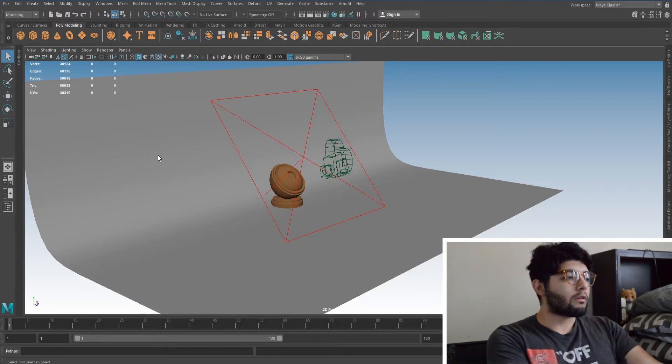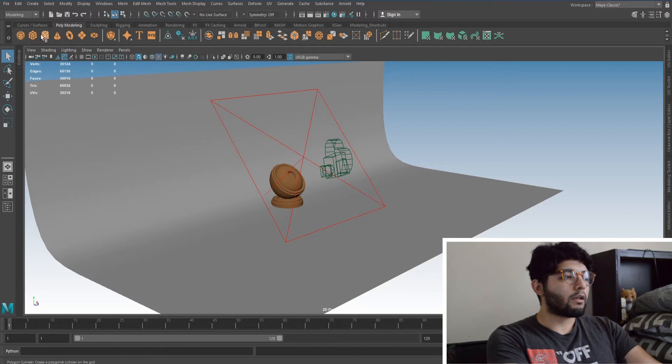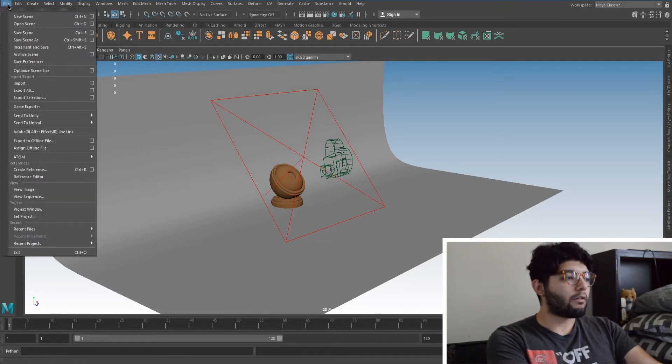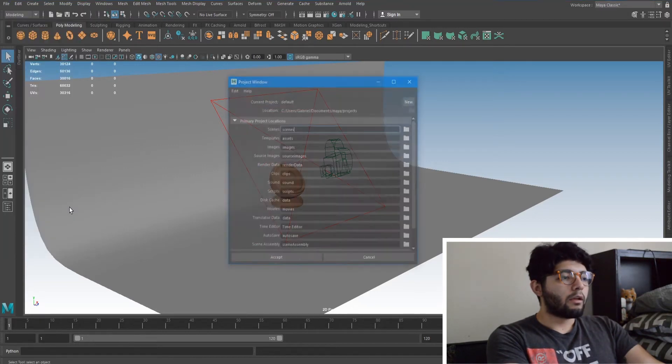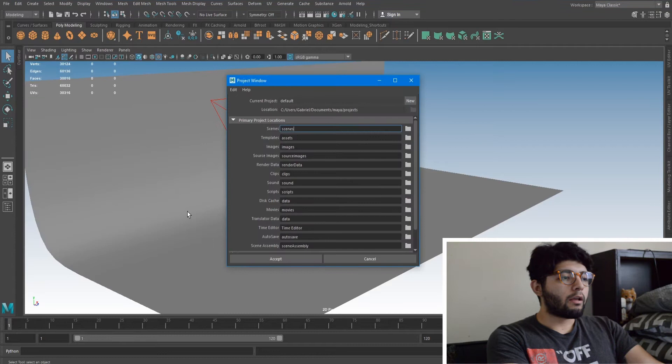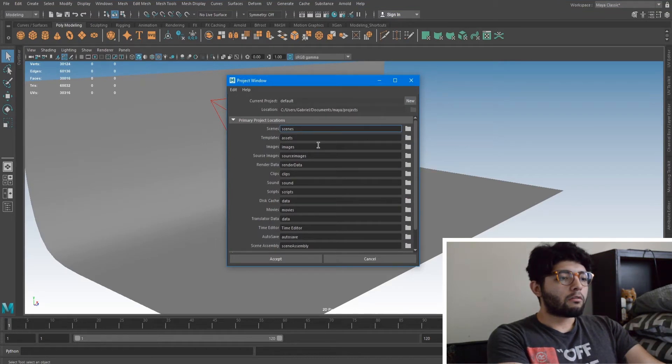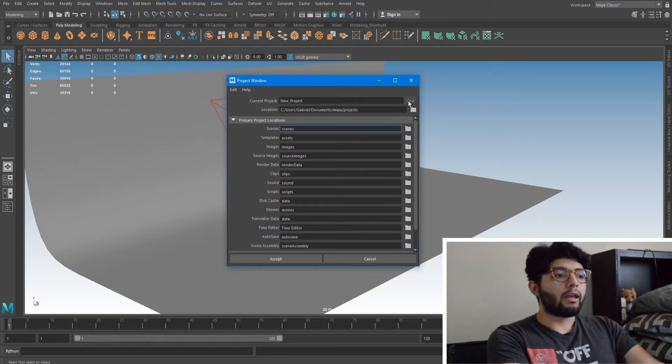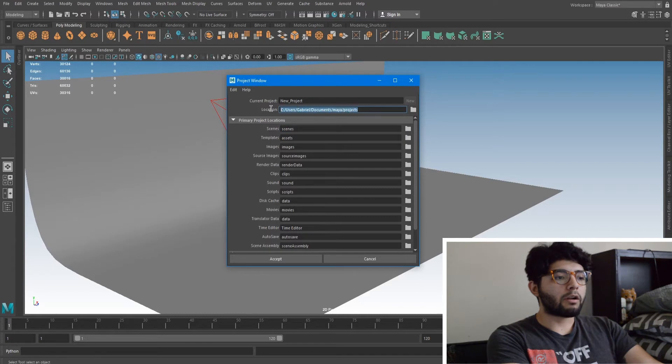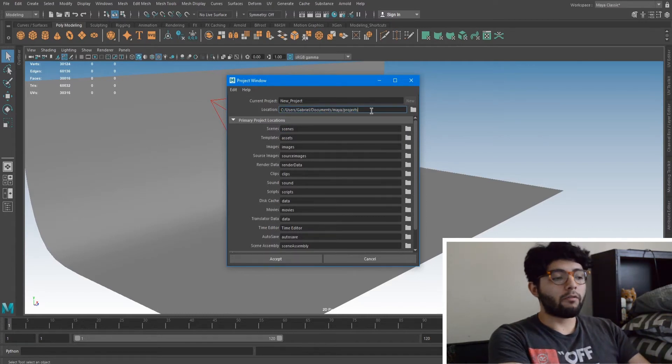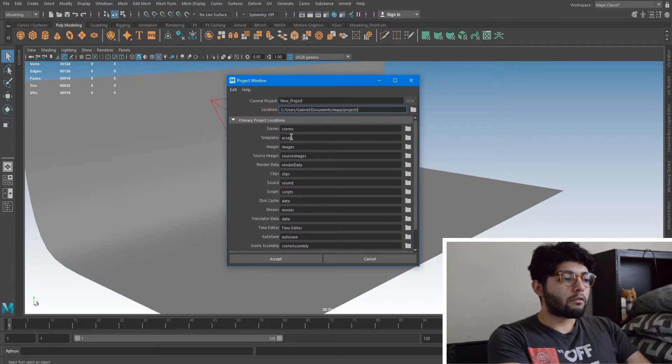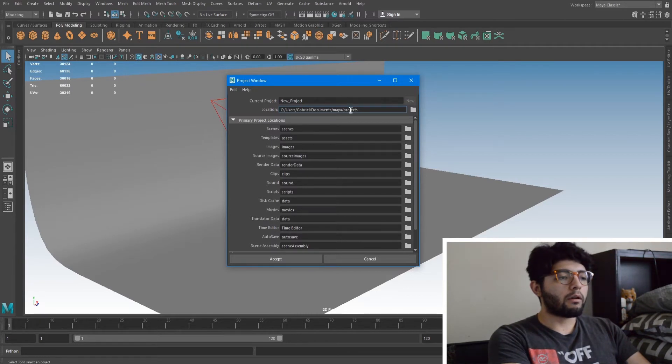So the first thing we have to do before we go anywhere else, we just got to set a project which is really easy. So you just want to come down here to Project Windows. So that's File, Project Windows and you'll be prompted with this. So we're going to want to hit New and here's the path where our projects will end up.